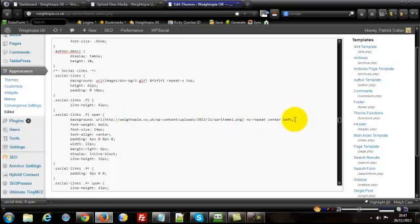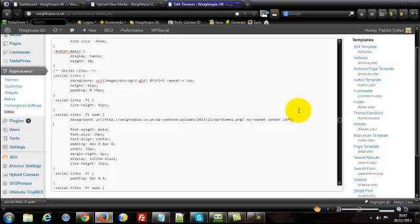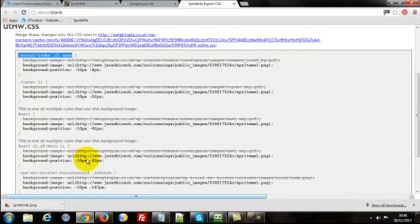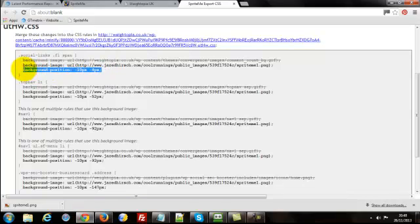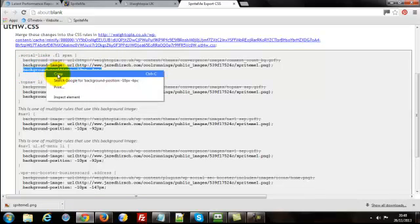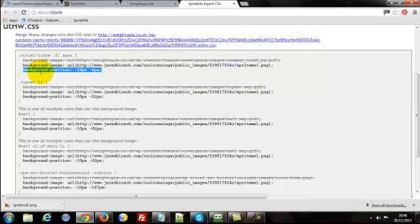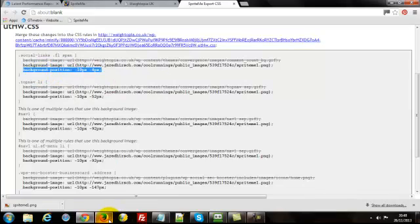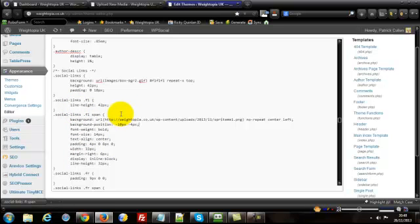So I copy that, and I'm going to replace that, so paste, so obviously I've replaced the URL. Next you need to click at the end of the line, and you need to create a new line, and then bring that into alignment, and again, back to your CSS thing here that SpriteMe.org gave you, and copy that background line there. Again, back to your style sheet, and you're just going to paste that in, now that's pretty much the process, you just need to keep rinsing and repeating.